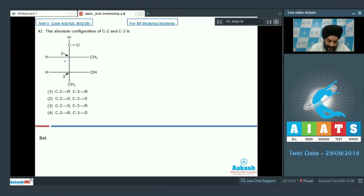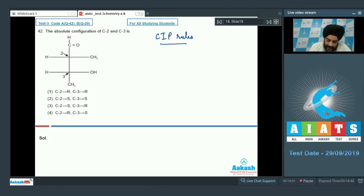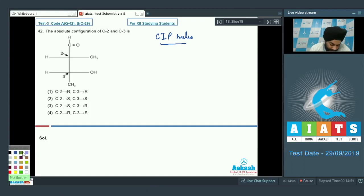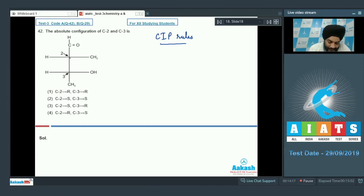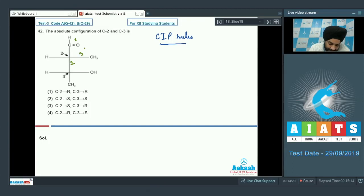We use the CIP rules — the Cahn-Ingold-Prelog rules — to assign priority. For carbon number 2, the aldehyde group receives first priority. The group below it receives second priority, and the next group receives third priority.